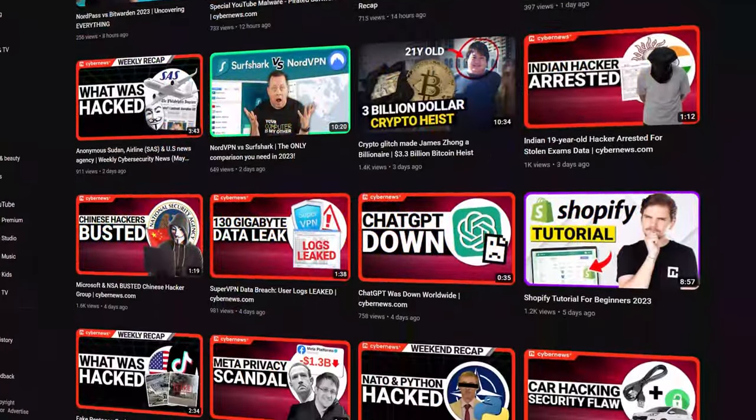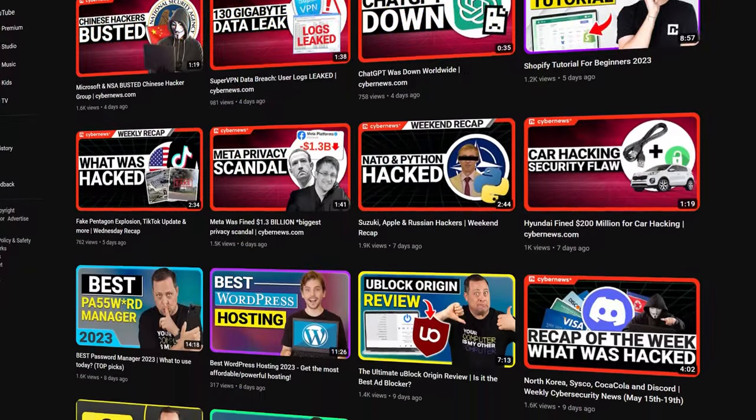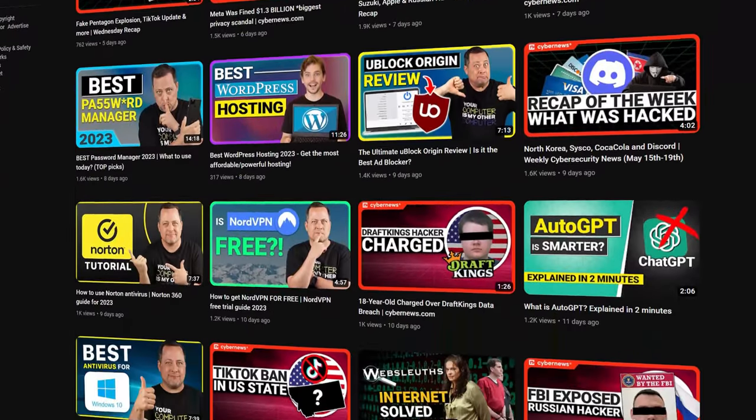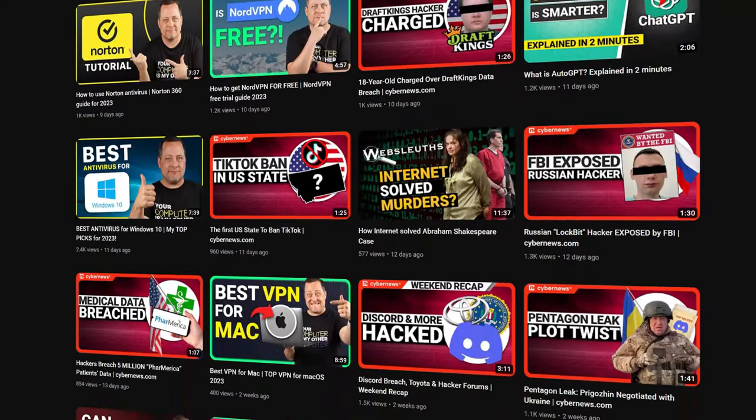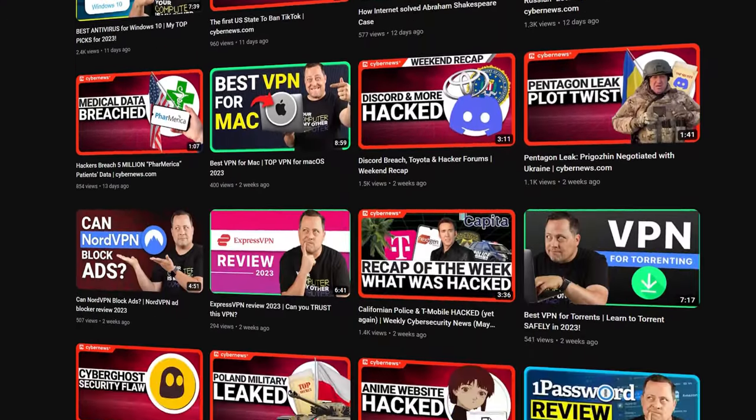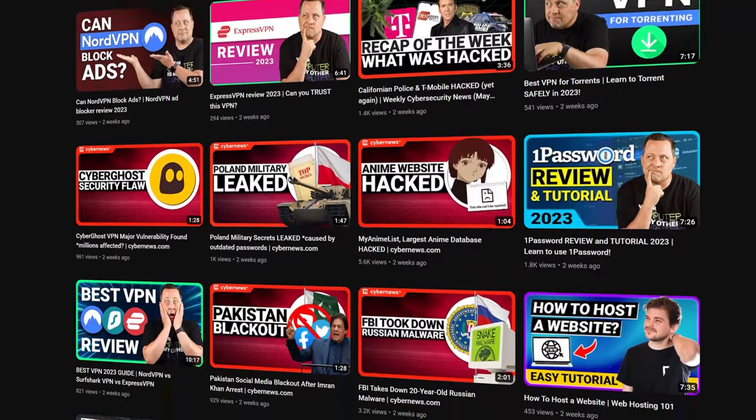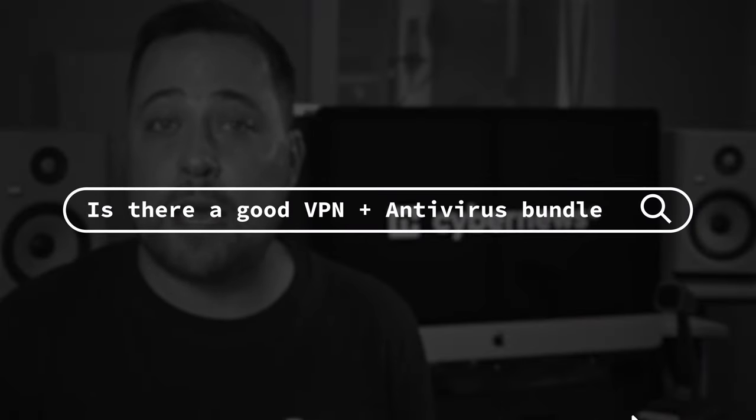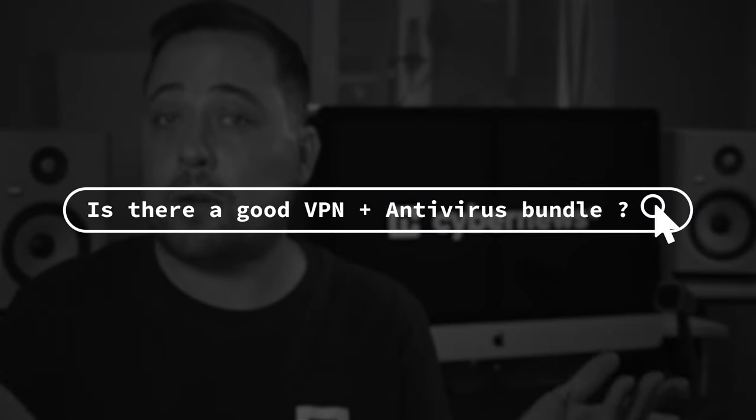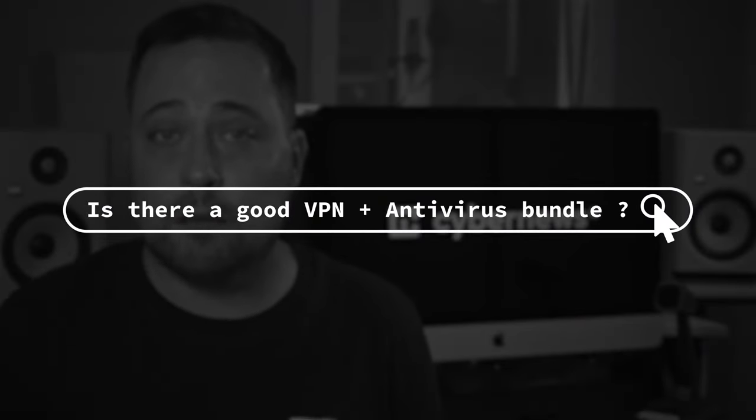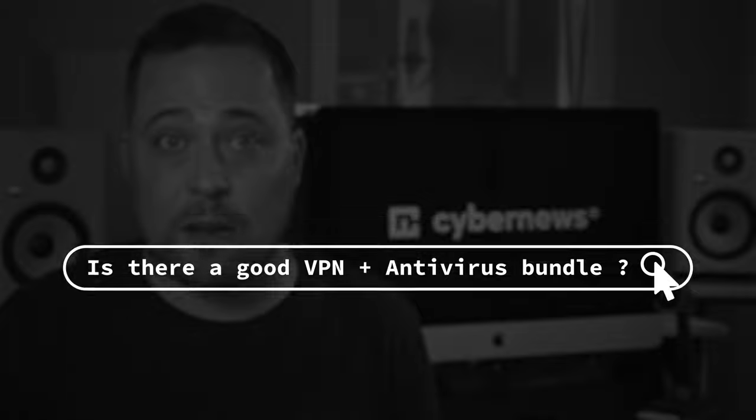Welcome, and for you regulars, welcome back to CyberNews. Hey, yeah, it's me, Mike. I've been testing and sharing my thoughts on antivirus tools, VPNs, and all things cybersecurity for a while now. But for today, why don't we just put two of them together? I mean, is there a good VPN and antivirus bundle out there? Let's find out.